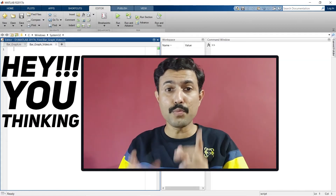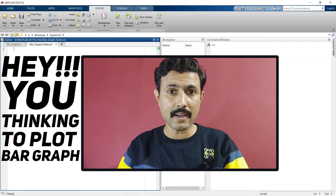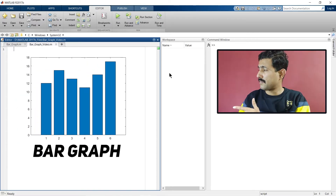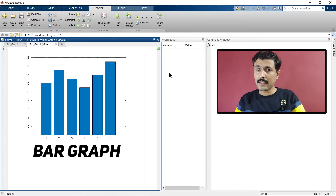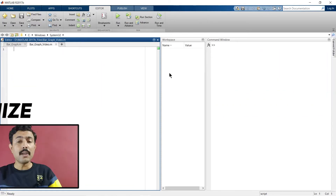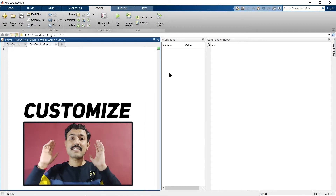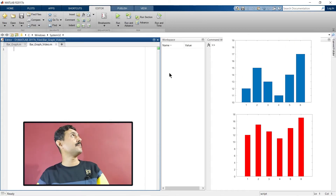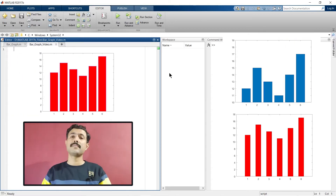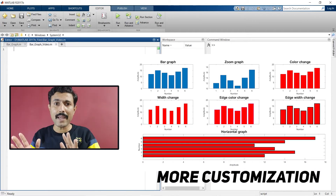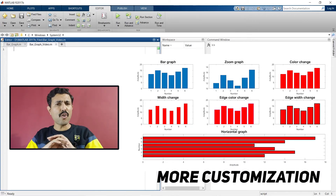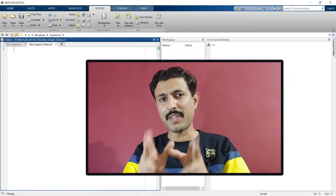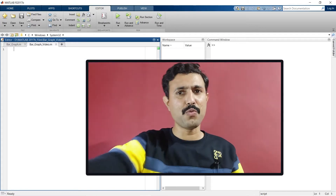If you're thinking to plot your data as a bar graph then it's very easy to plot a bar graph like this. But in this video we'll not only learn how to plot a bar graph but we'll also learn how to customize it — like this, or like this, or like this. There are so many parameters you can control. So without wasting time let's quickly get started.